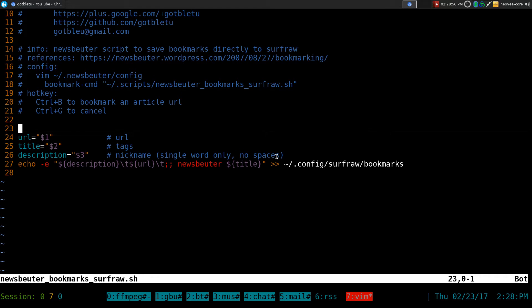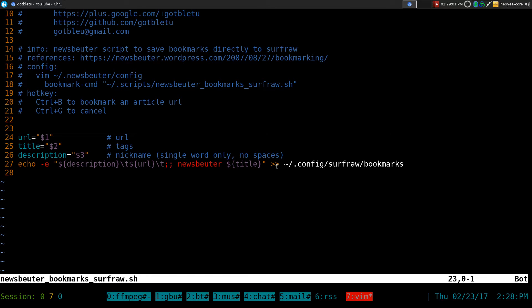And from there, we're going to save it to our SurfRaw Bookmarks. This one is just going to append it to the end of the file.